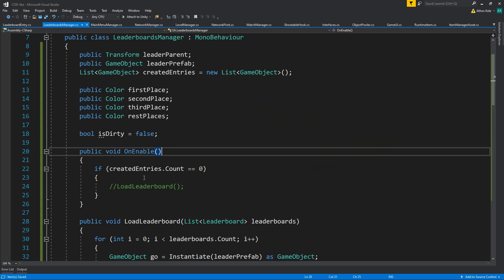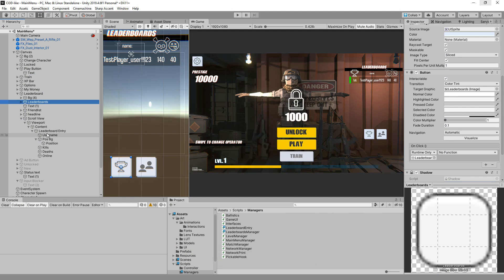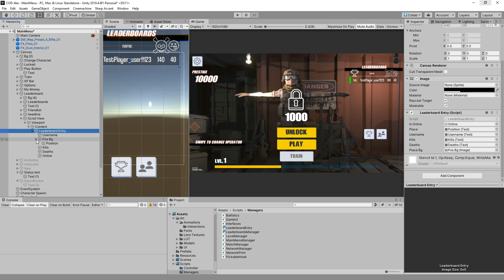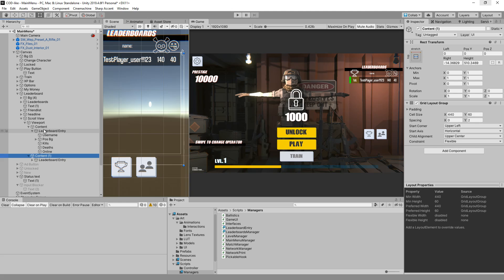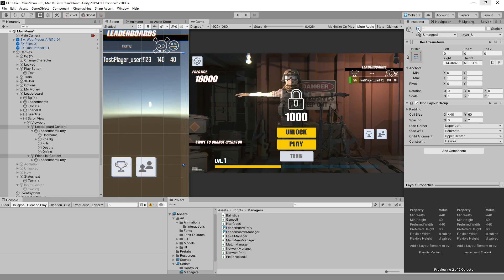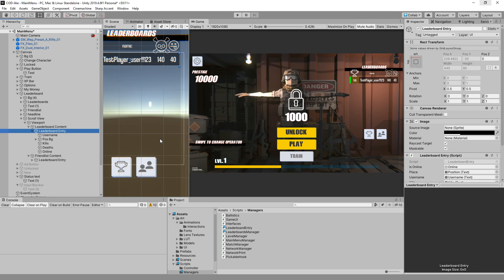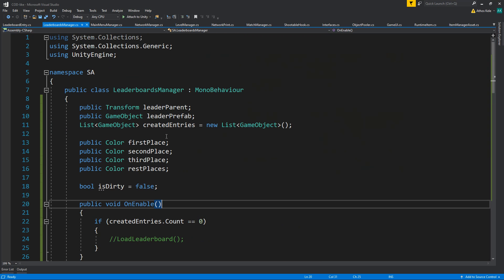Here's one thing you can do — duplicate the leaderboard entry content. This will be leaderboard content and this will be friend list content. Let's close our LeaderboardEntry script and look at the LeaderboardManager.